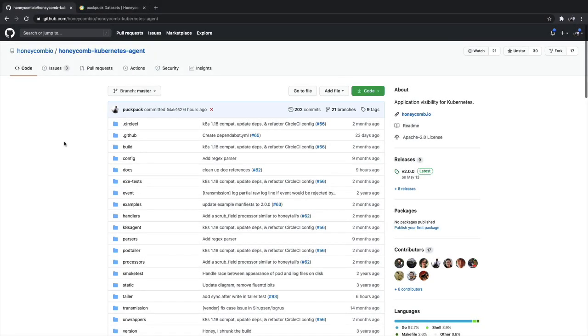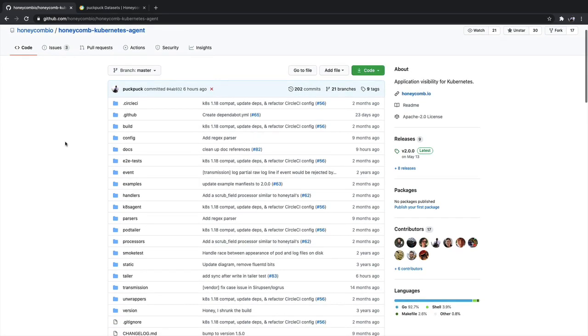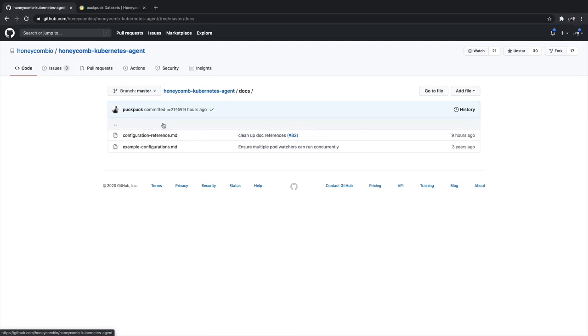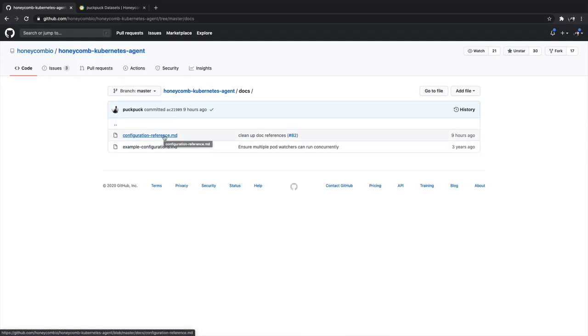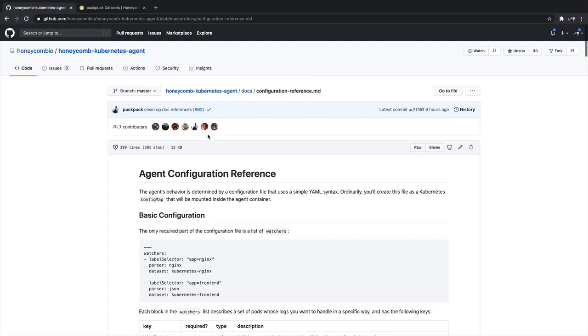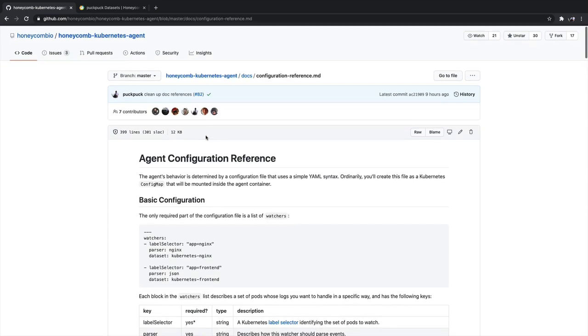The GitHub page for the Honeycomb Kubernetes agent does have instructions on how to run this yourself, but I do recommend you go to the docs folder here where you'll find a configuration reference as well as some example configurations. Inside here, you'll find everything you need on how to configure the watchers to go find the logs that you're looking for for your applications and send them up into Honeycomb.